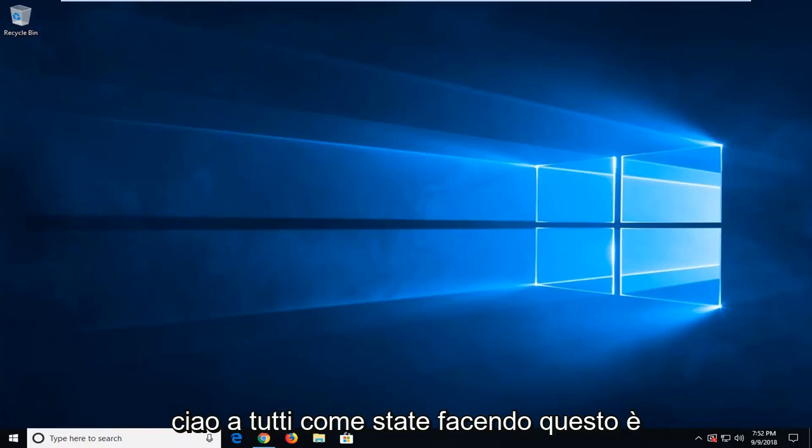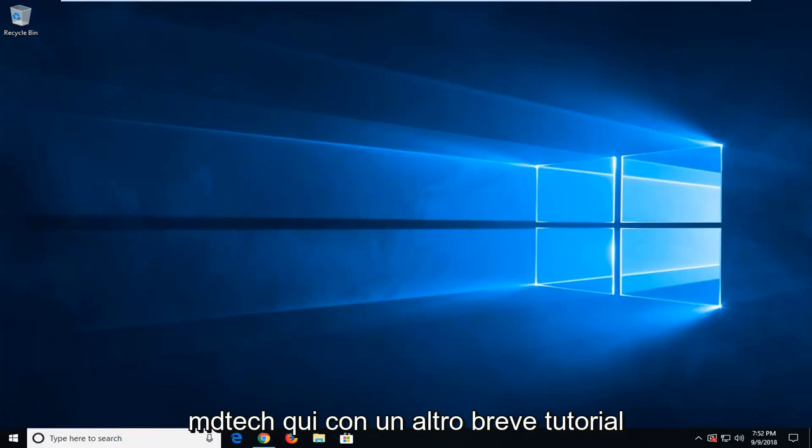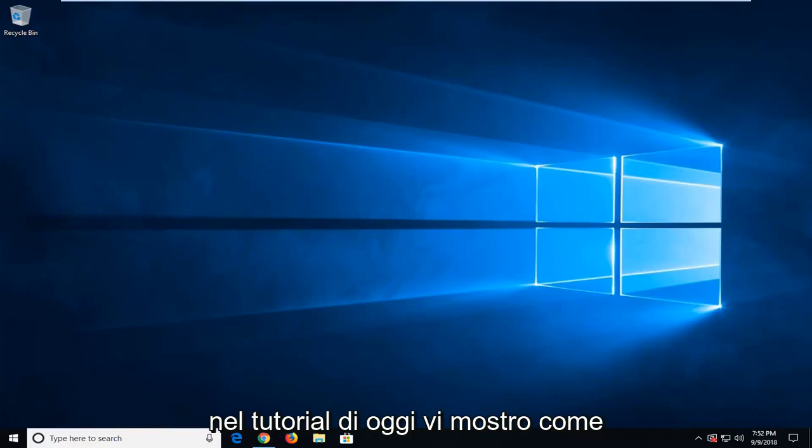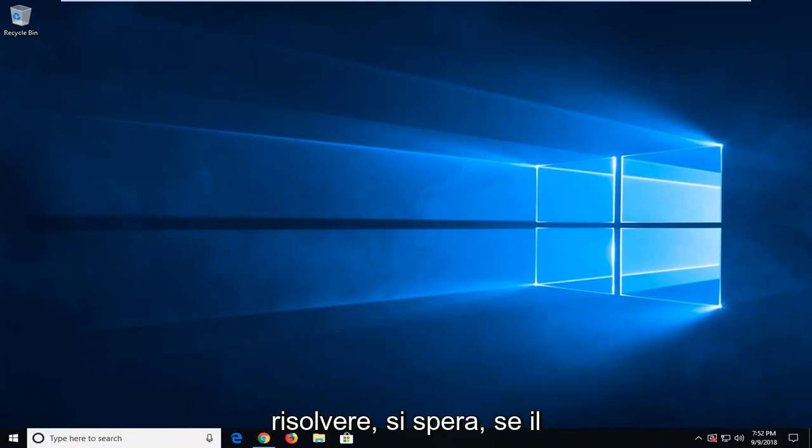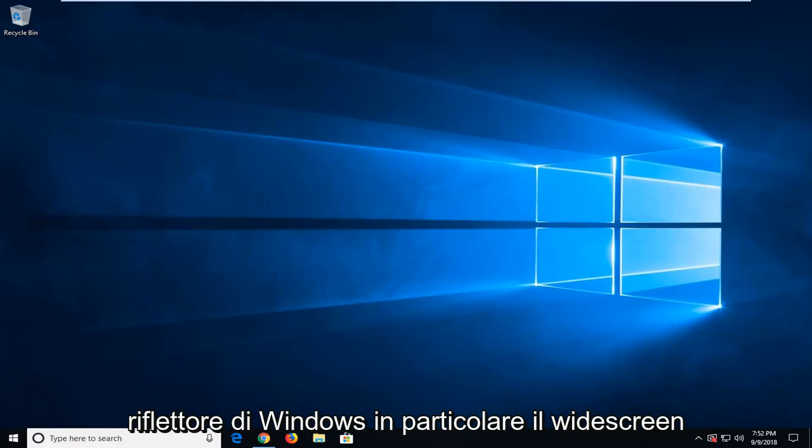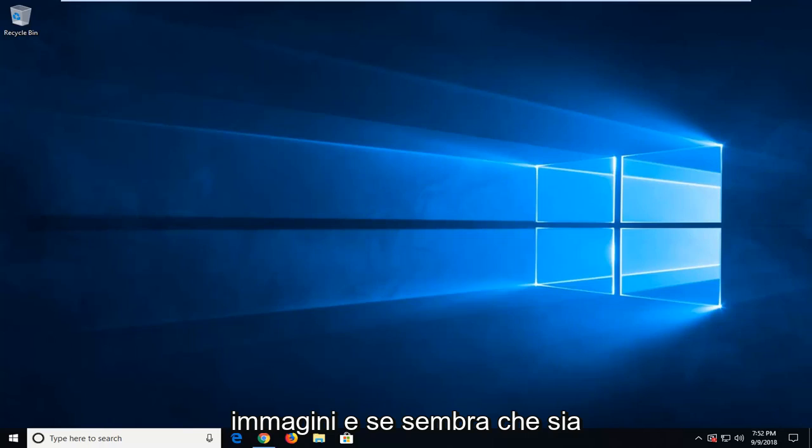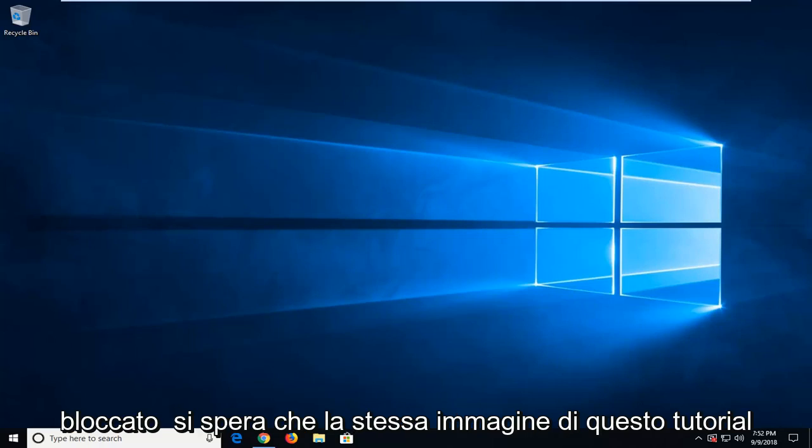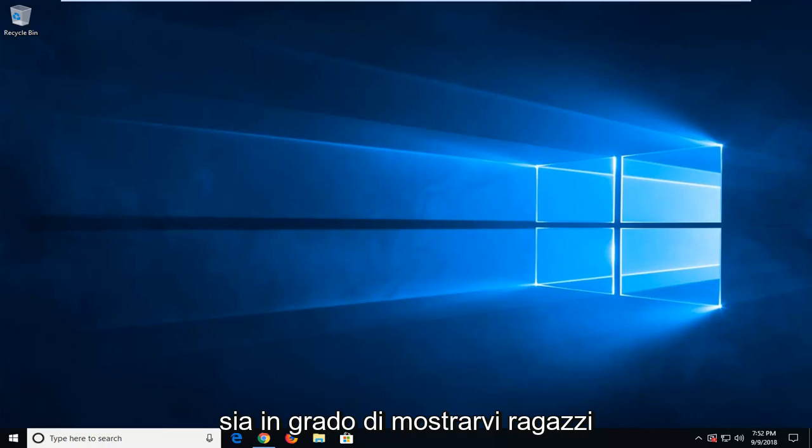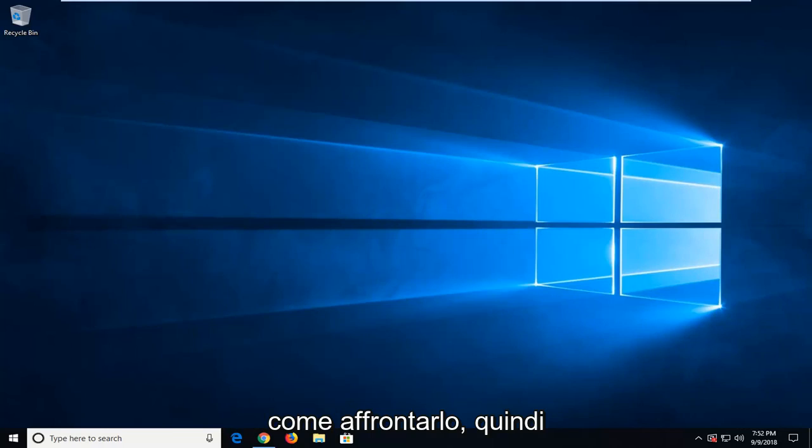Hello everyone, how are you doing? This is MD Tech here with another quick tutorial. In today's tutorial, I'm going to show you guys how to hopefully resolve if Windows Spotlight, specifically the lock screen, doesn't seem to be rotating through pictures anymore. And if you seem to be stuck on the same picture, this tutorial will hopefully be able to show you guys how to address it.